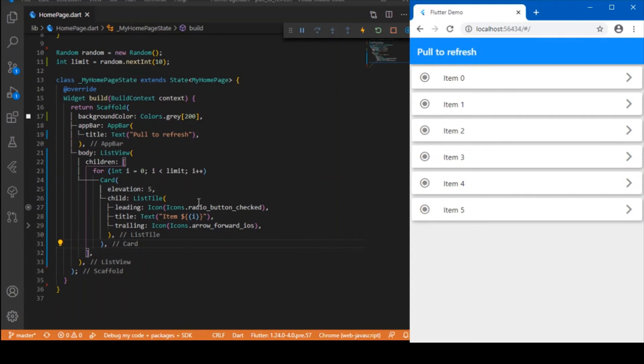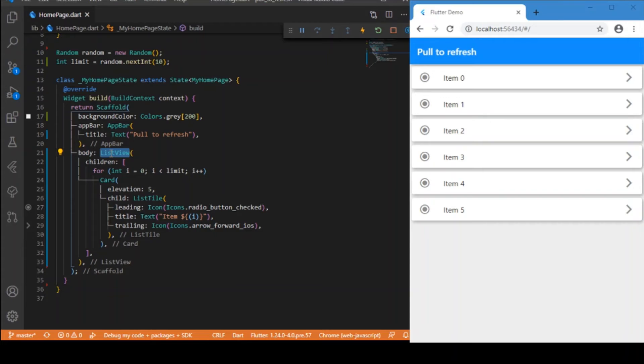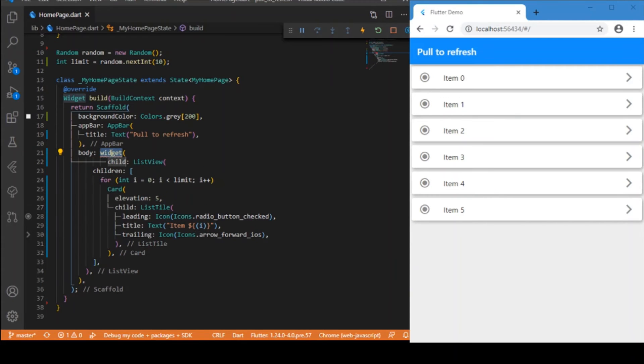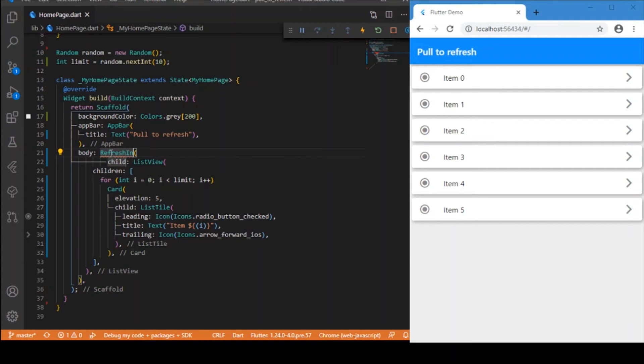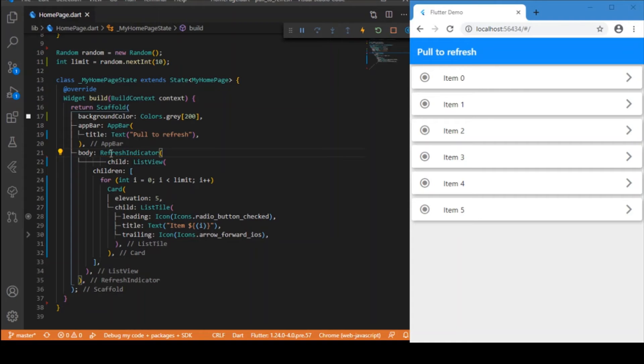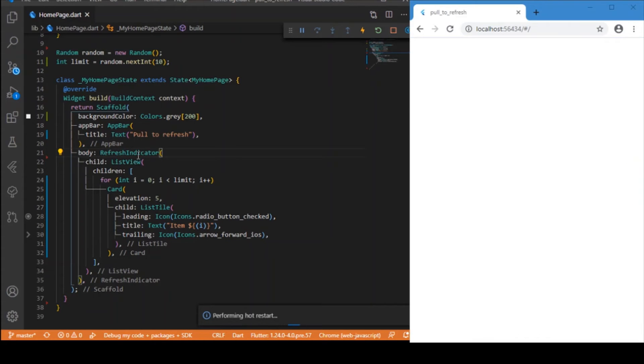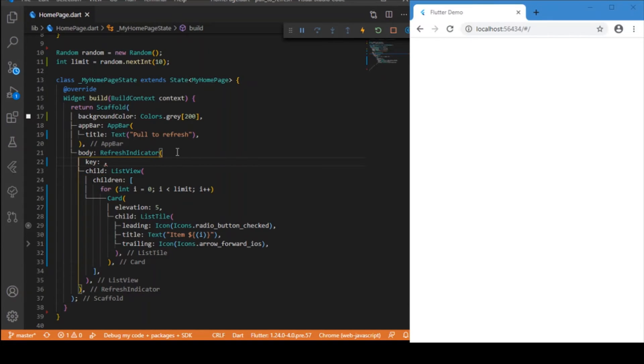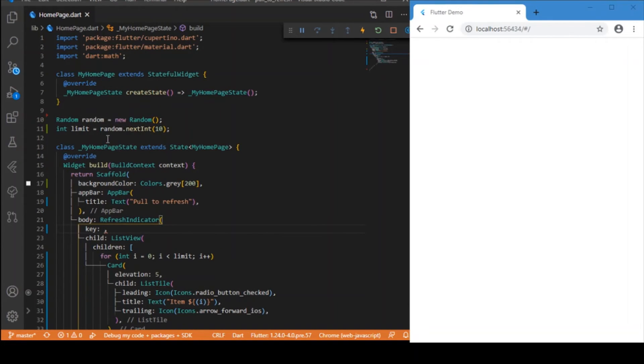It is very simple. What you need to do is wrap this ListView inside a widget called the RefreshIndicator. This RefreshIndicator will be taking two prominent parameters. One is the key.